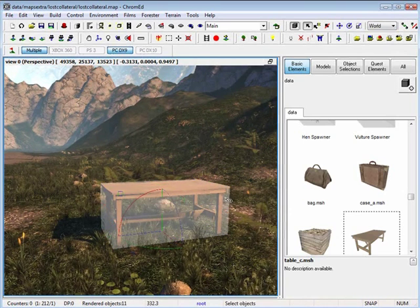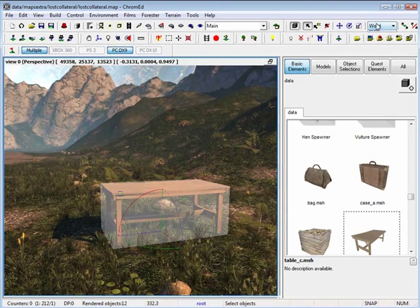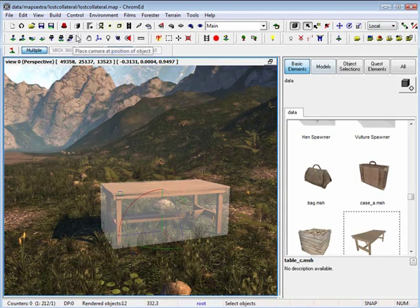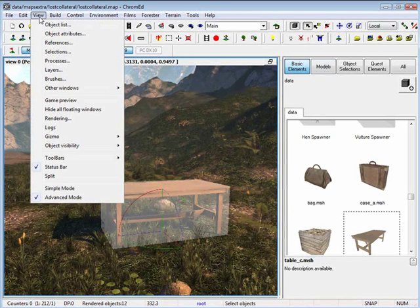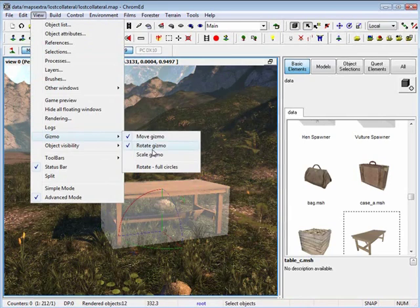If you can't scale an object and you don't get those specific scaling points, by going to view, gizmo, you are able to turn on and off scale, rotate, and move gizmo.